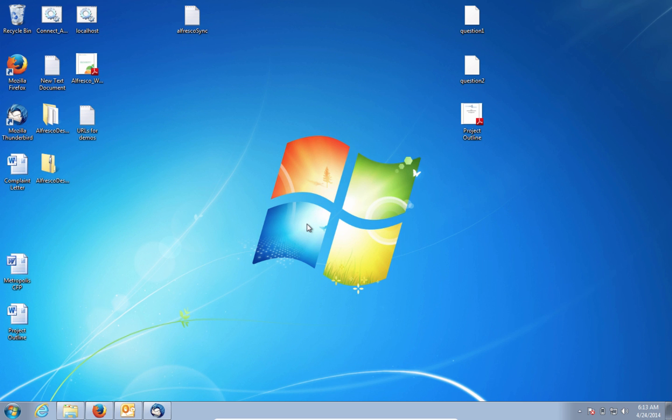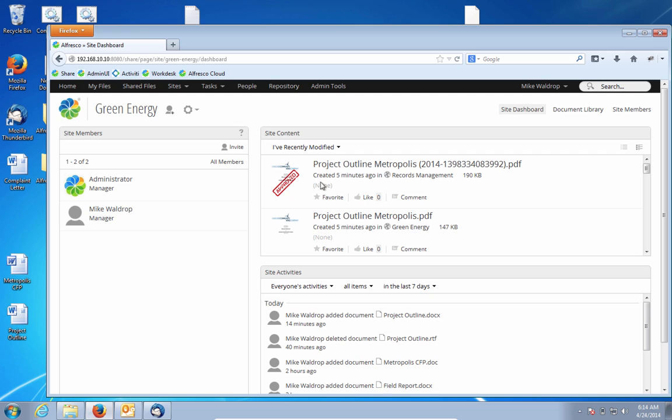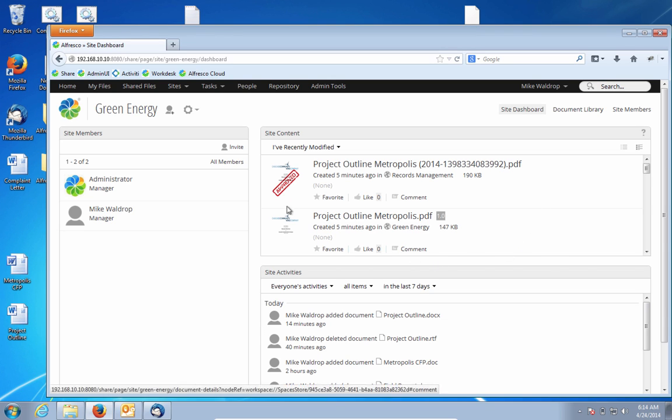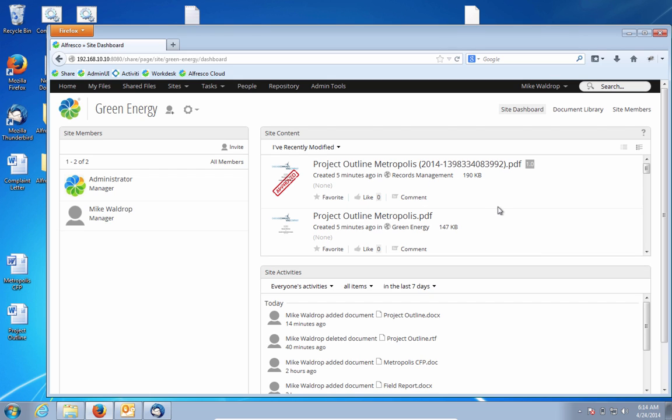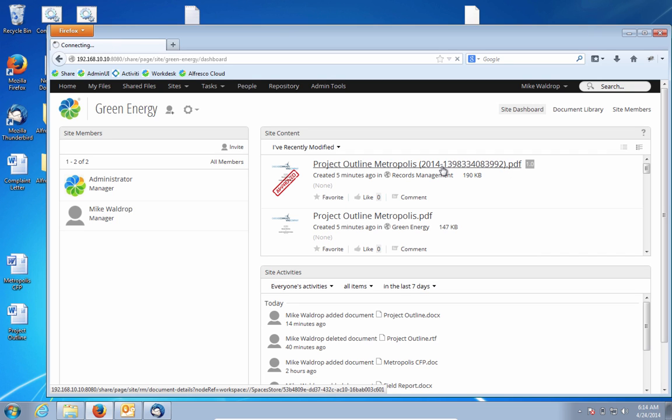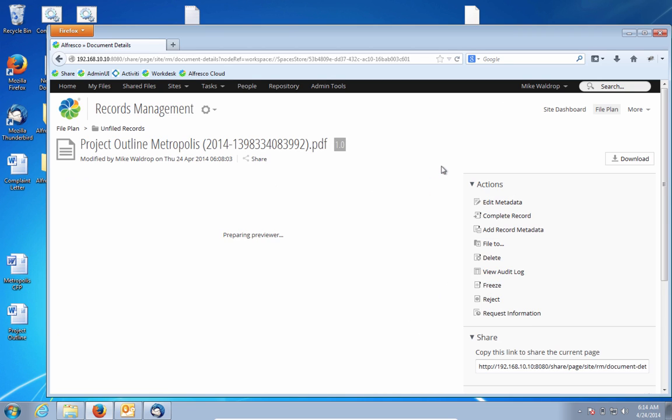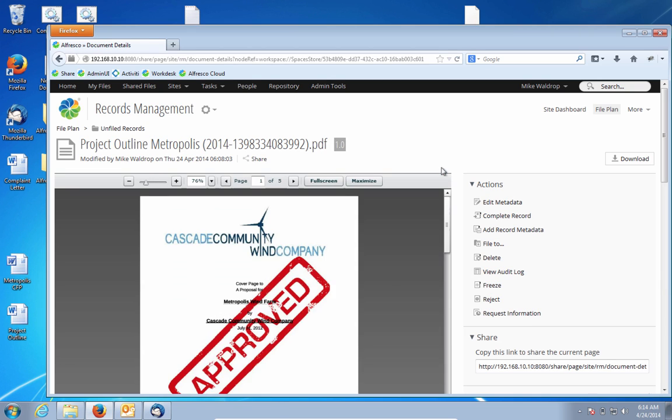So now, we're going to take a look inside of Alfresco to see what's been going on with this content behind the scenes. If we look in the share application, again, we can see the recent activity that's happened with the Green Energy site. We notice that our document appears here, and a few things have happened to it as an automated part of the workflow. First of all, it's been turned into a PDF file automatically. So the Word document was automatically transitioned into a PDF file, and it also went through some digital workflow to add a watermark to this document.